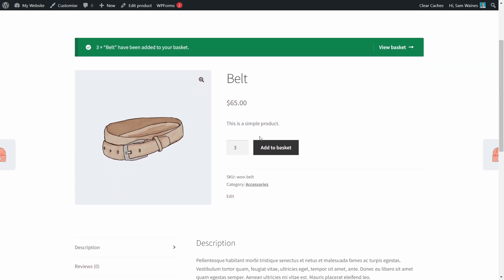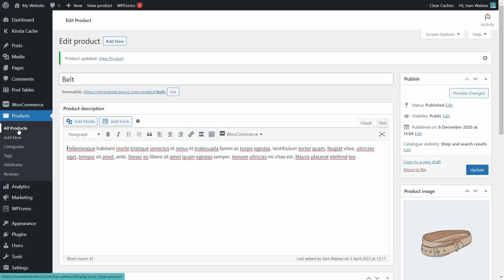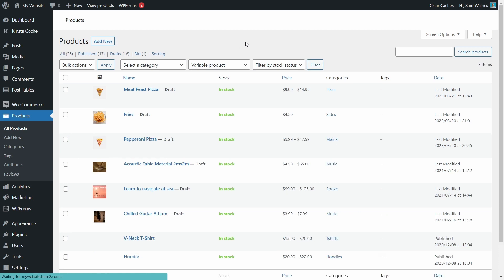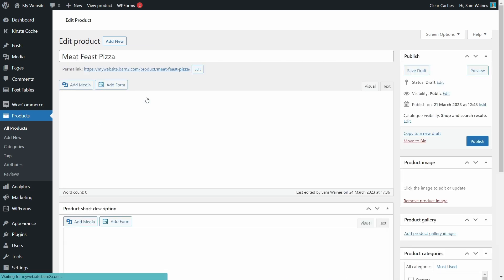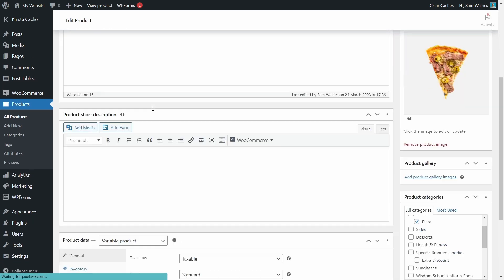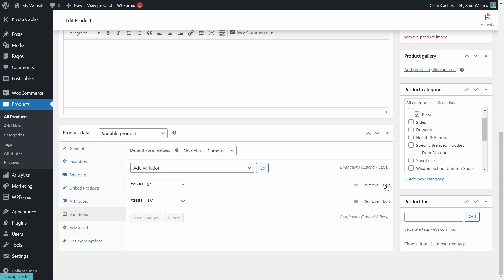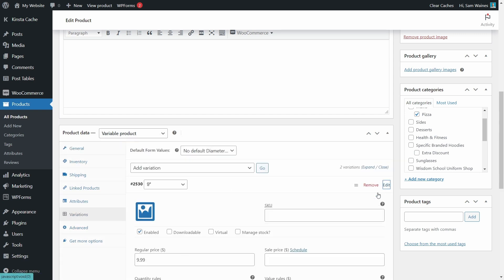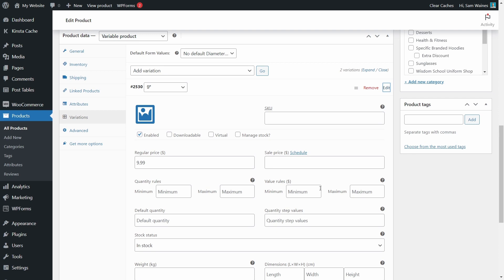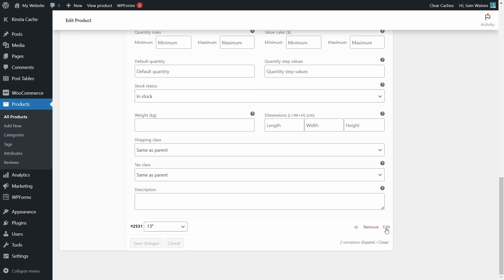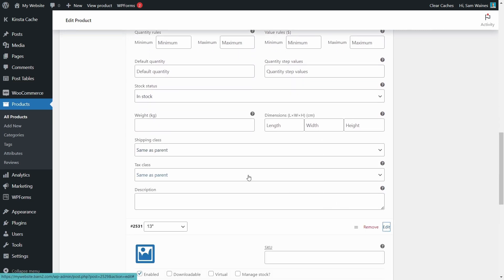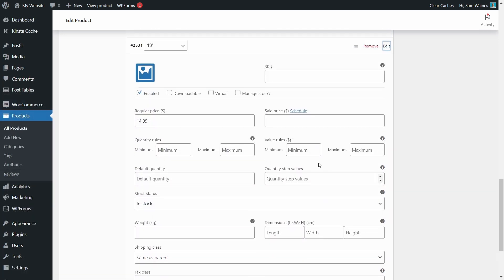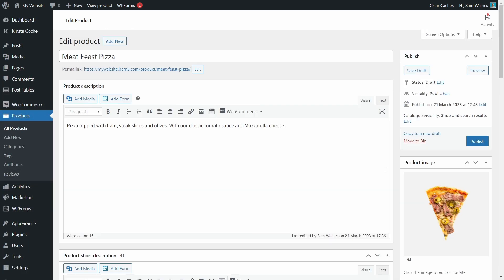Very good. Now let's find a variable product so I can show you how that looks. I'm just filtering my products by variable products. Okay, this one will do fine. This is from my restaurant video. And let's edit that. Now if I come down to the variations, we can look at each individual variation. And here we can see the quantity rules with minimums, maximums for both quantity and dollar values, as well as the default quantity and the step values as before. So we already know how those work, so I don't have to change anything. But of course, you'd have to change it for both variations. So make sure you change them for every variation. And then come up here, of course, and click publish to save it.